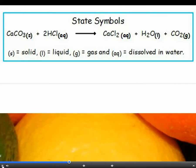State symbols are a quick and easy way of telling us what state a substance is in — not its emotional state of course, but whether it is dissolved in water or if it is a solid, liquid or gas. AQ means that it has been dissolved in water; it comes from aqua, which is Latin for water. S is for solid, L for liquid and G for gas.